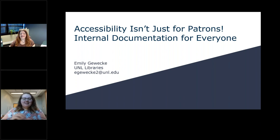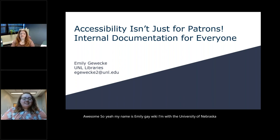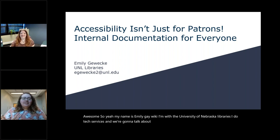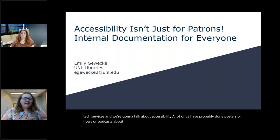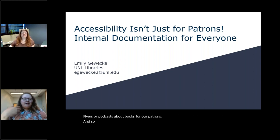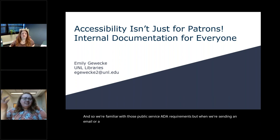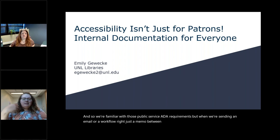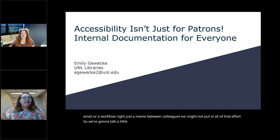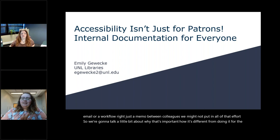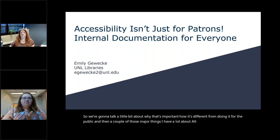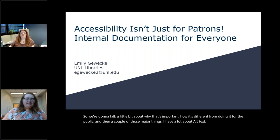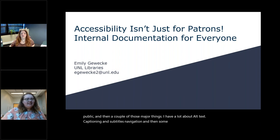Awesome. So yeah, my name is Emily Gaywicki. I'm with the University of Nebraska Libraries. I do tech services, and we're going to talk about accessibility. A lot of us have probably done posters or flyers or podcasts about books for our patrons, and so we're familiar with those public service ADA requirements. But when we're sending an email or a workflow or just a memo between colleagues, we might not put in all of that effort. So we're going to talk a little bit about why that's important, how it's different from doing it for the public, and then a couple of those major things.